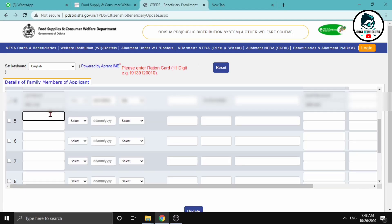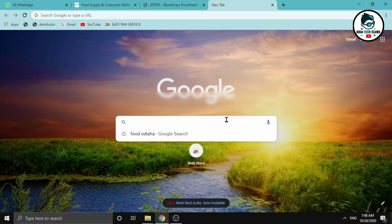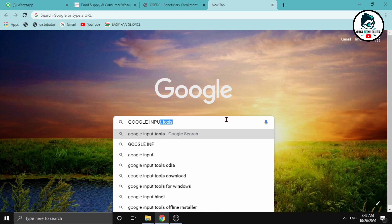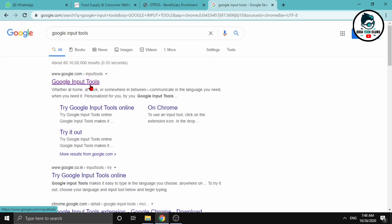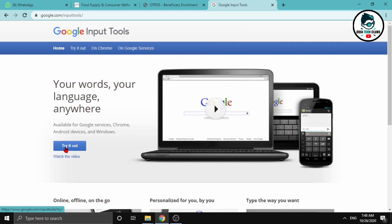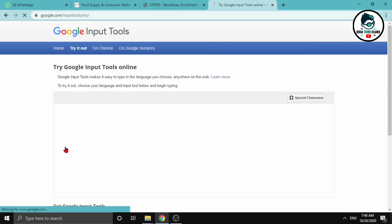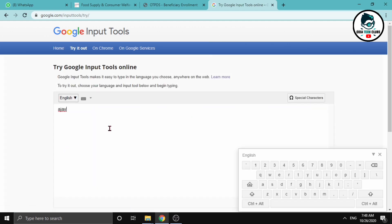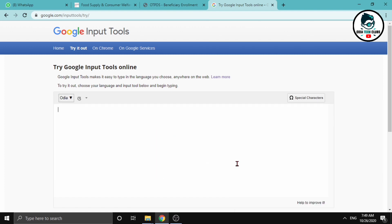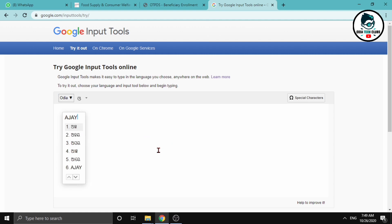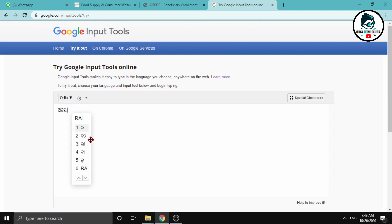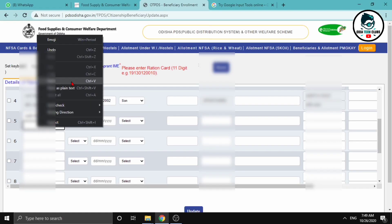Now we are ready. We will give our friends the English name and Odia name. When we type in Odia, we will search for Google Input Tools. Click to try it out. We will click on the English name, then select Odia.